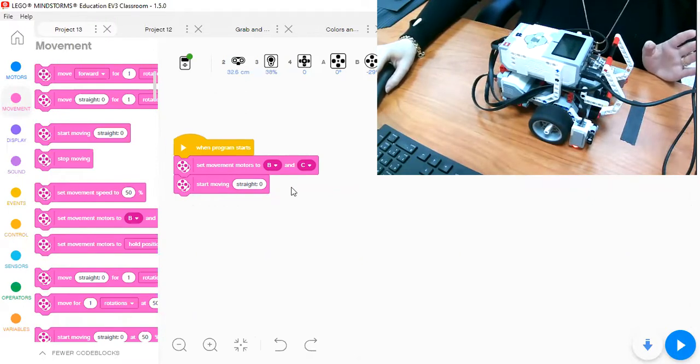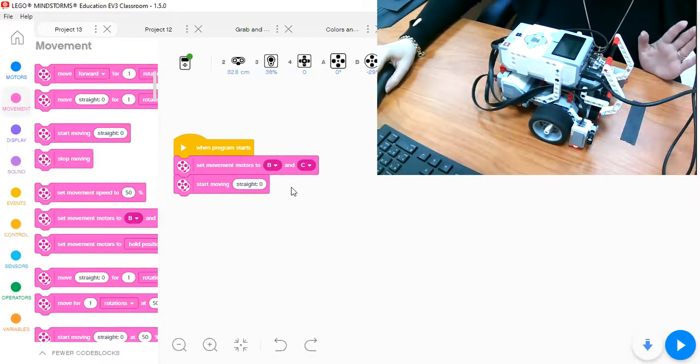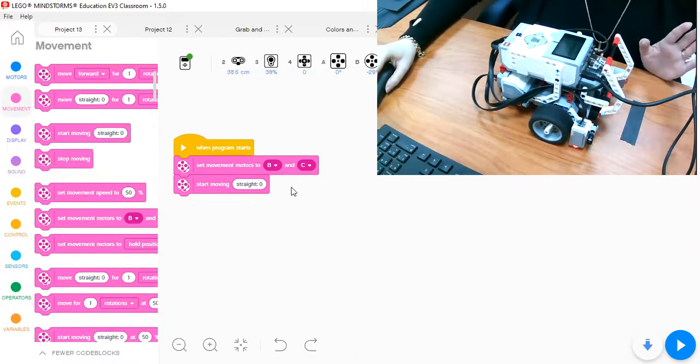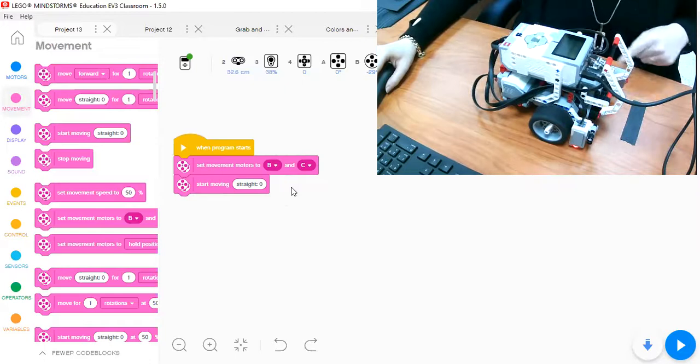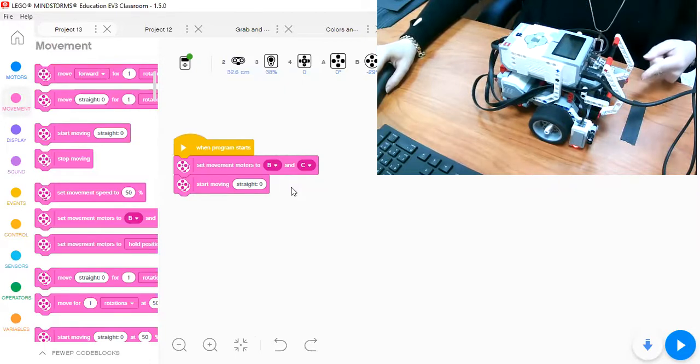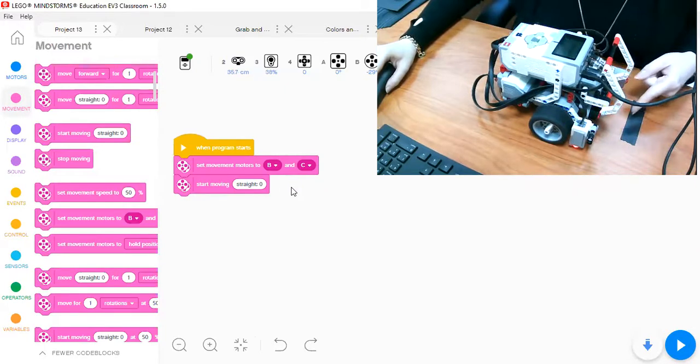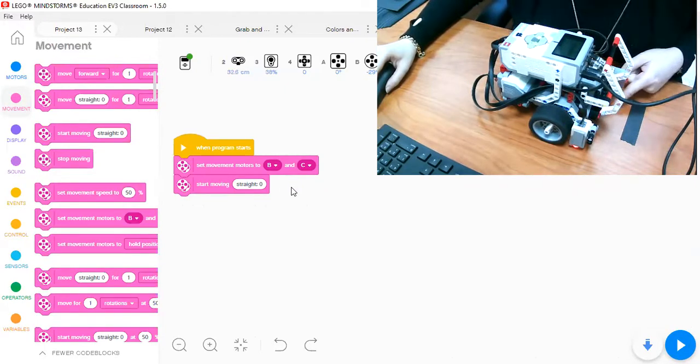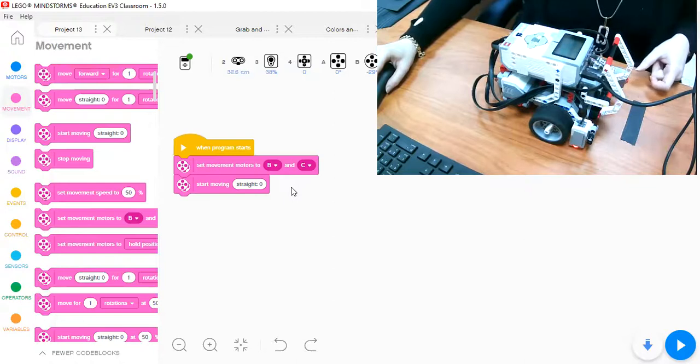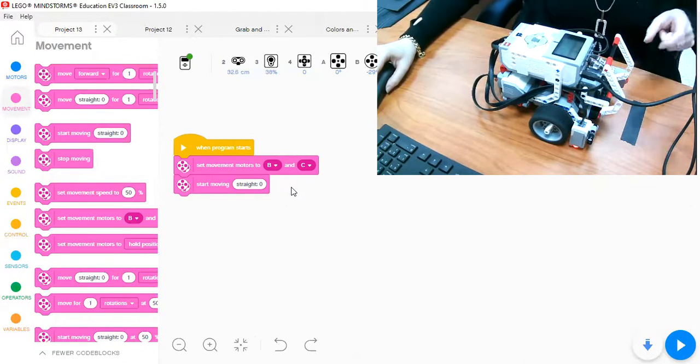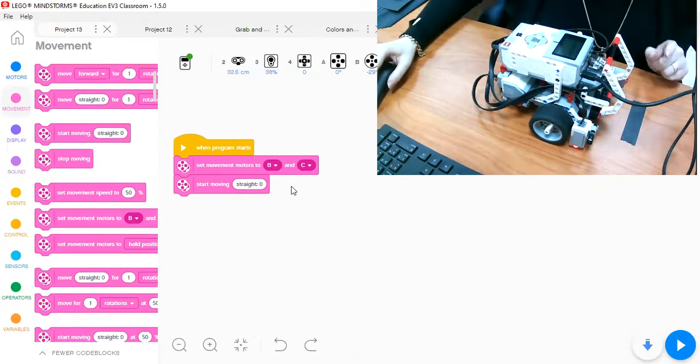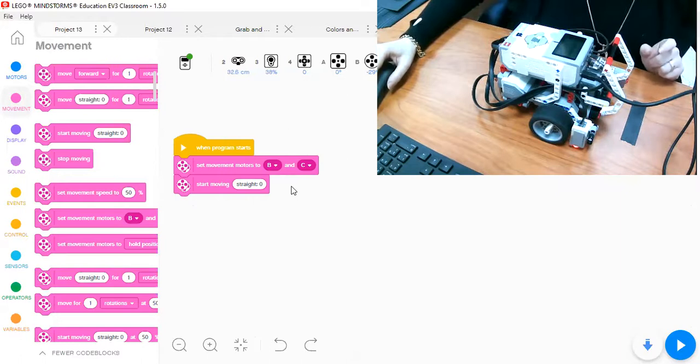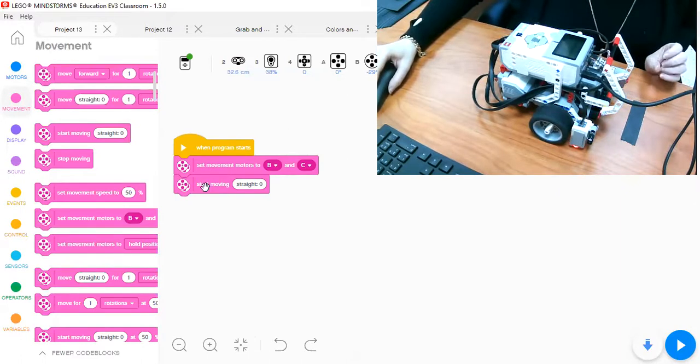Again, we will not put for number of rotations, degrees, or seconds because we are waiting for a message from the sensor. OK, when this message is received, the robot will do an action. You will decide later. So start moving.